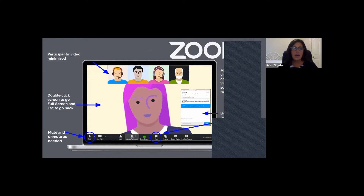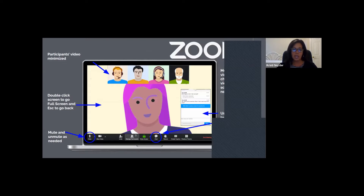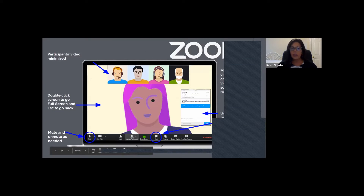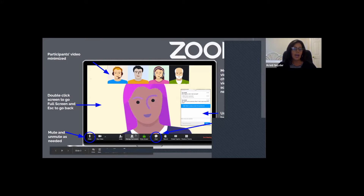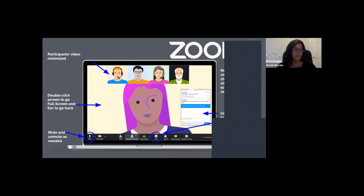I'll take just a few minutes to talk about Zoom. Some of us are probably more familiar with Zoom than we ever thought we would be. Along the bottom, you'll notice your video and microphone options. We would love to see your faces — I know it's awkward, but it really helps to warm up this rather sterile environment. So if you're able to do so, please turn on your video.